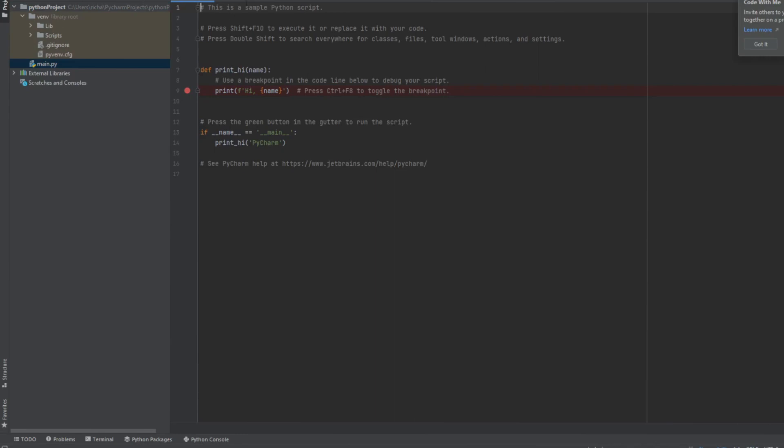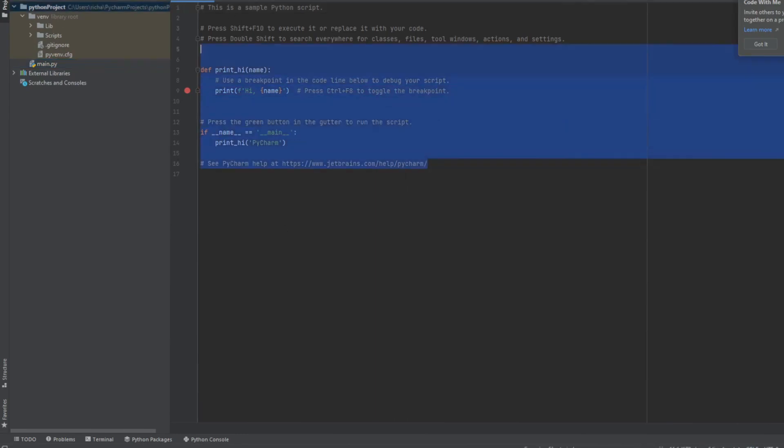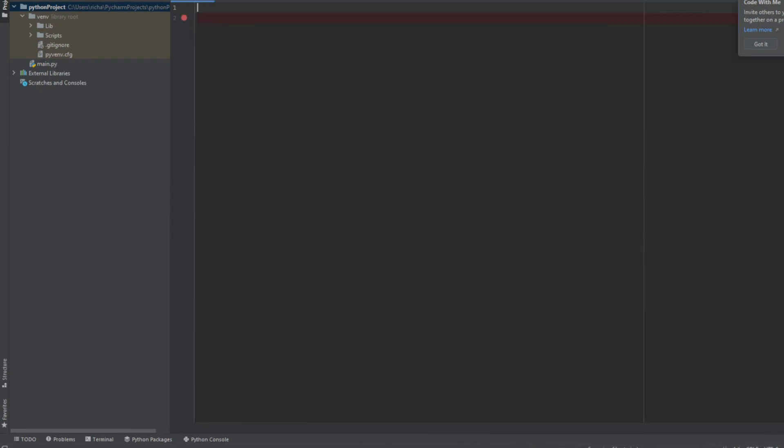So this is the default text that it gives you. You can go ahead and read if you want. But let's go ahead and delete it for now. And get rid of that break point. So same as before, we're going to be doing our print. Hello, innovators. And you can see that PyCharm automatically knows that this is a print statement and that this is what we call a string inside.